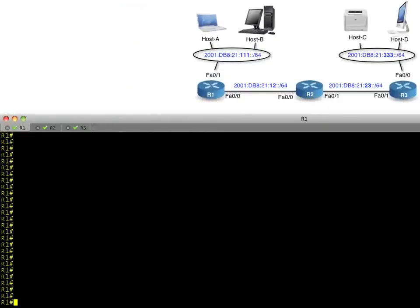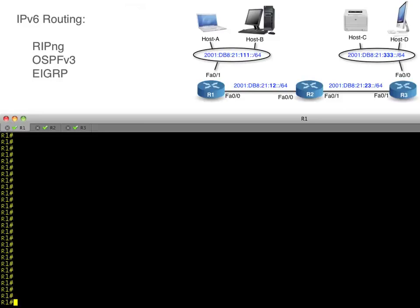Our objectives are really simple: we want to set up routing and dynamic routing protocols with IPv6. We're going to take a look at RIP, OSPF, and EIGRP across all three of these routers. I also have a Windows box living on this subnet and a Linux box over here, so after we get routing in place we should have full connectivity between those two different network segments.